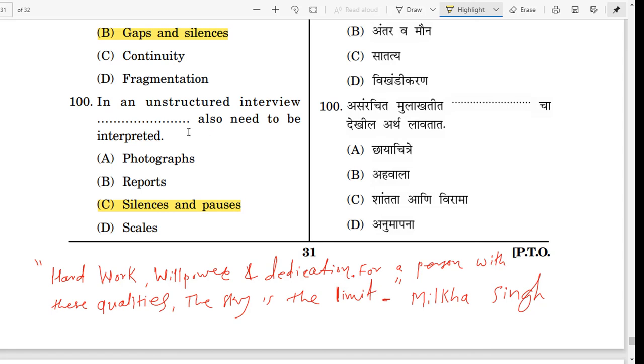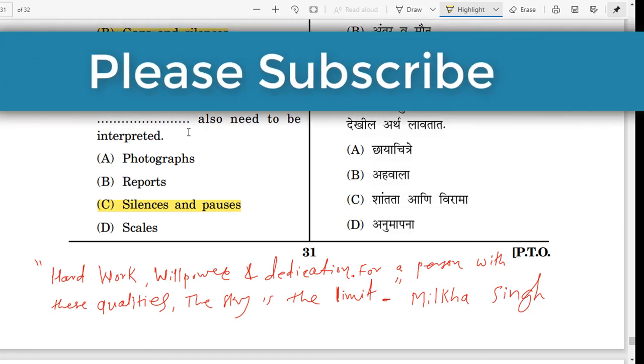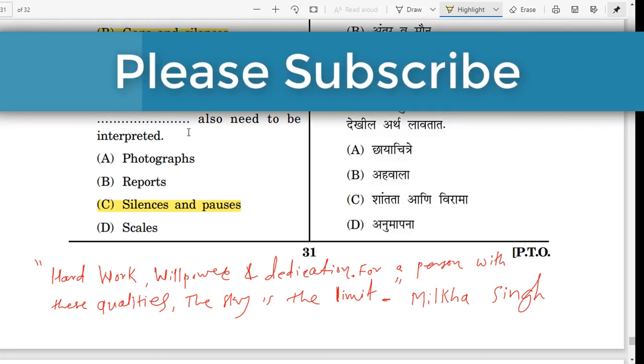In an unstructured interview, silence and pauses also need to be interpreted. In a structured interview, there is no such need. There are two types of interview: structured and unstructured. Friends, that's all for this video.